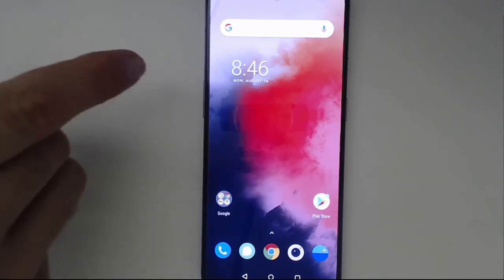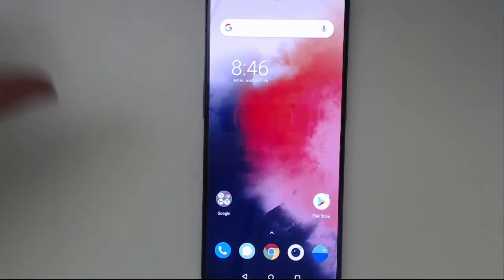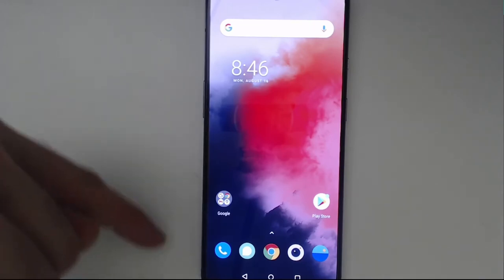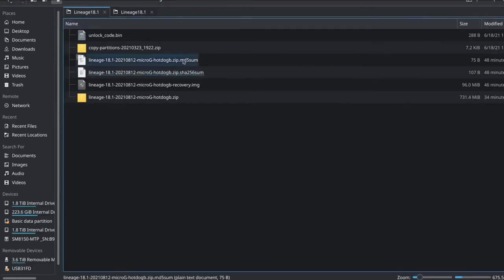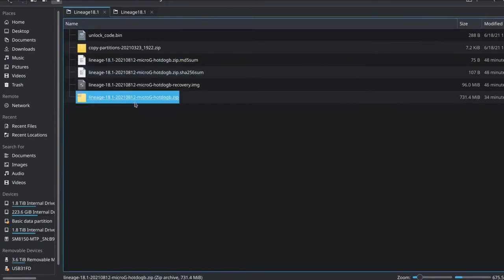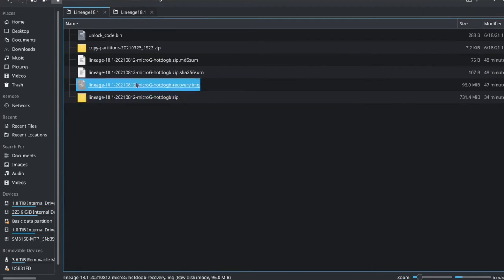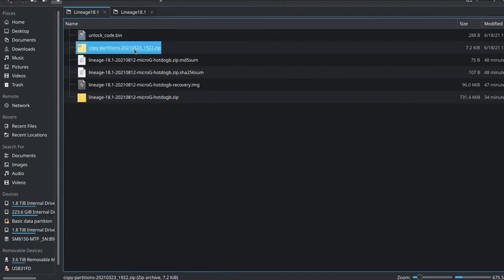Links are in the description as usual. And what we'll need is LineageOS with Micro G. And we can see in this folder right here, we've got LineageOS with Micro G. We need LineageOS Recovery. That's covered there. We need LineageOS Copy Partitions.